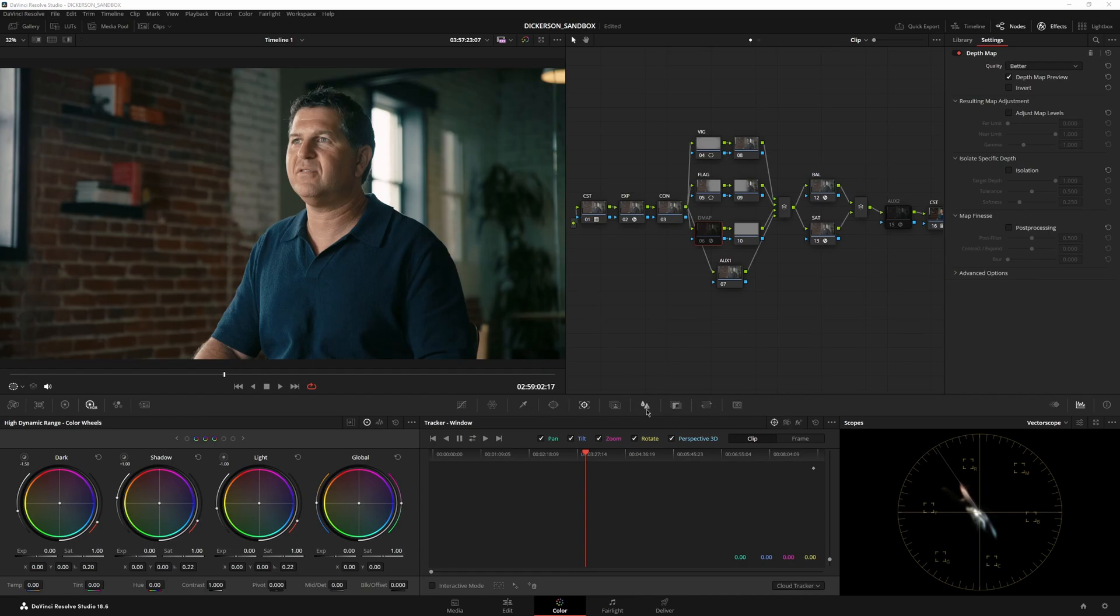My computer is kind of old, so magic mask takes a long time. It's pretty resource-intensive. I have it up here. This is my friend Josh. He's an amazing business consultant and all-around great guy.